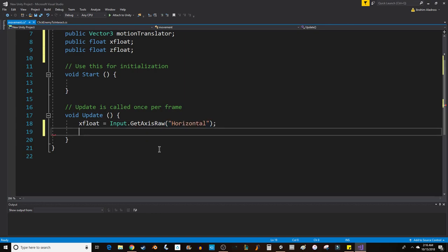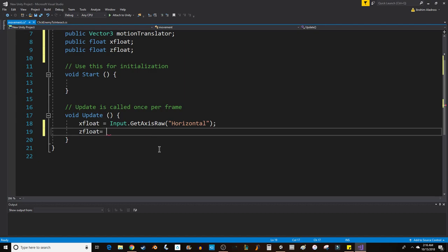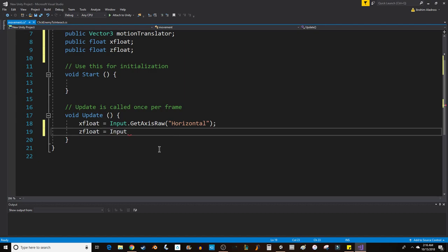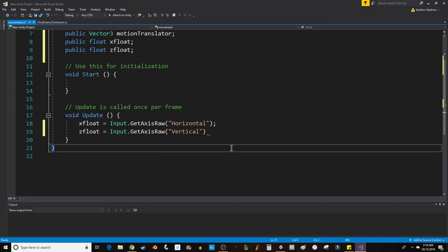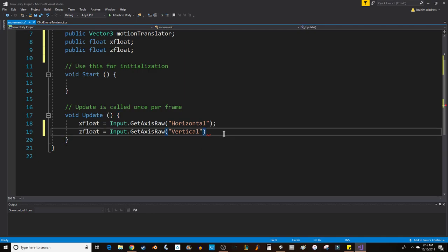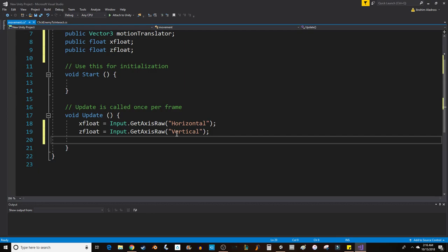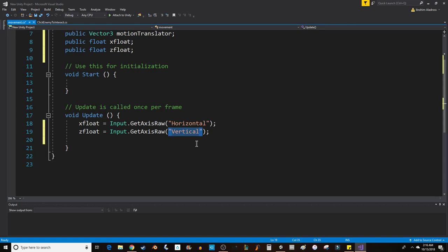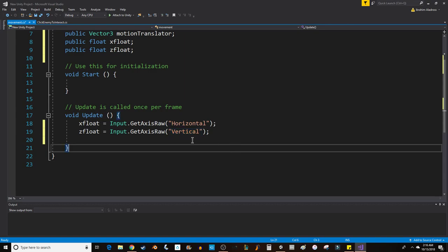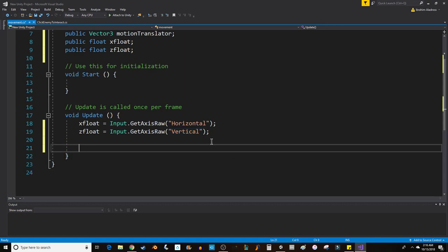For zFloat it'll be Input.GetAxisRaw "Vertical", again with capital V. Make sure you spell vertical right—I've had people spell vertical wrong and then get confused. So now we've got X and Z values in the current frame. I don't think we'll need Start, so let's just ignore that.